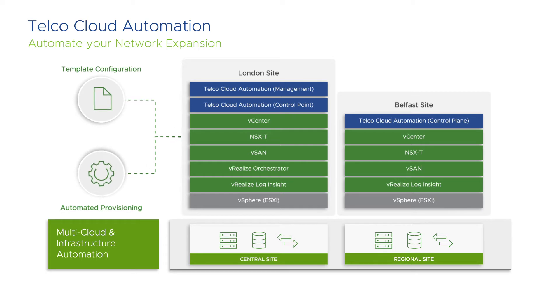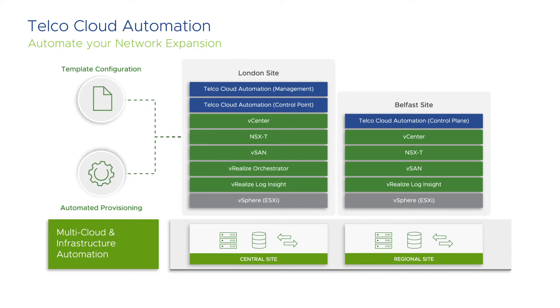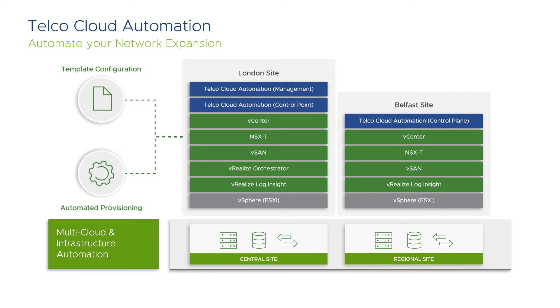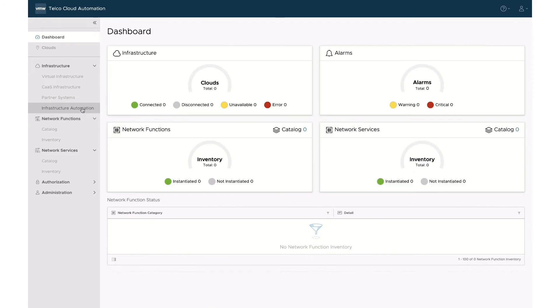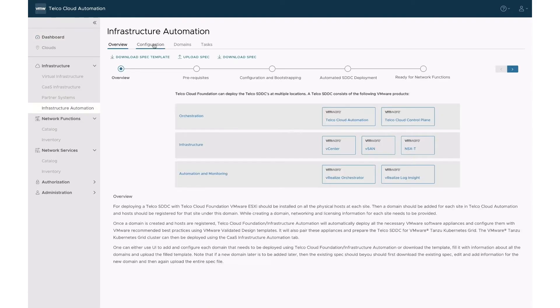Even if this demo leverages Telco Cloud Automation user interface, the system allows users to define the configurations through JSON files. Let's log in with our credentials and open Infrastructure Automation.